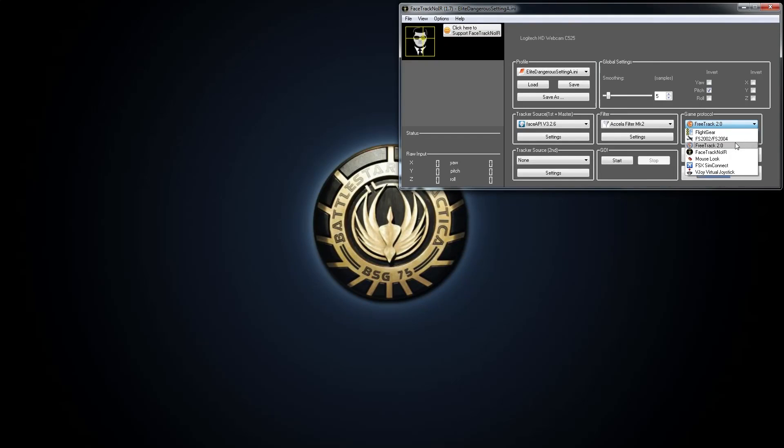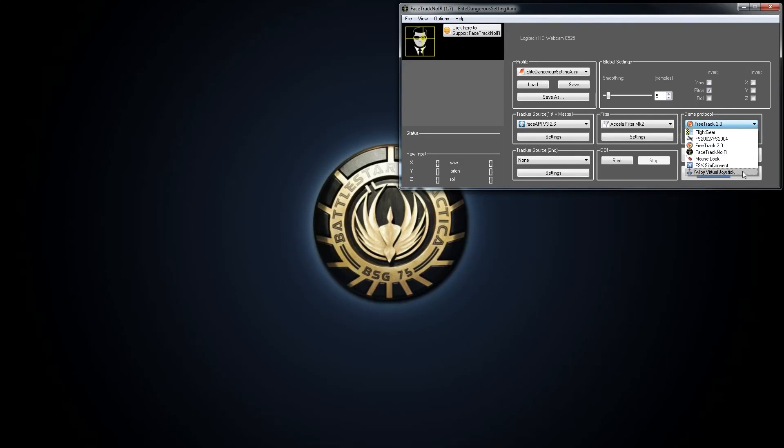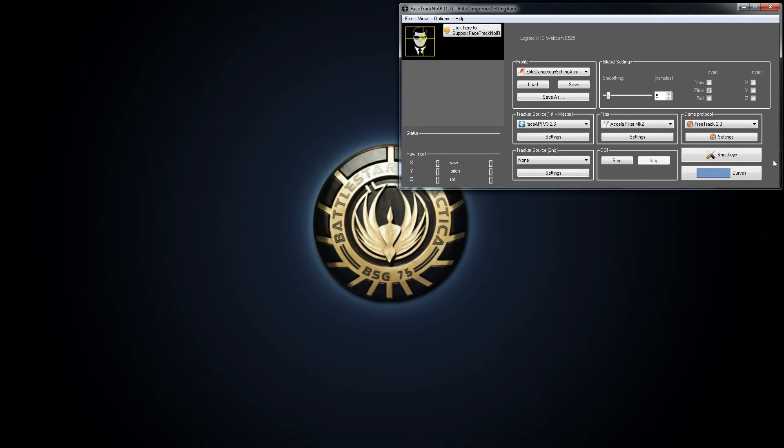And because vJoy actually conflicted with my 360 pad, which I use for a lot of other games. So, I had to uninstall that driver. So, by using free track, I don't have that problem. So, that's a good thing. I don't need to worry about that.